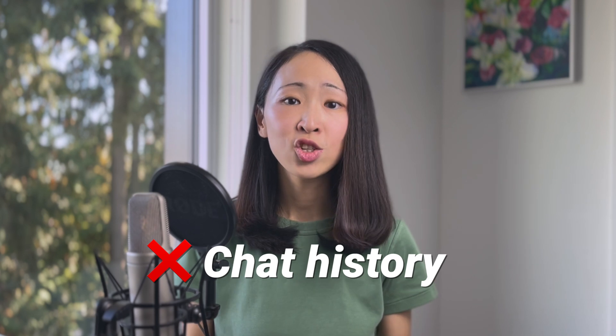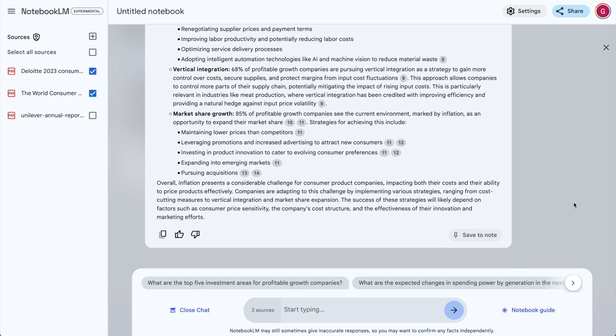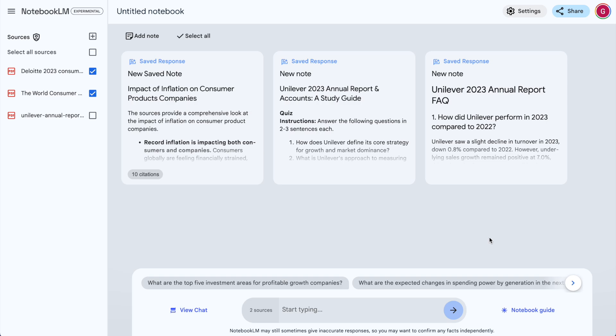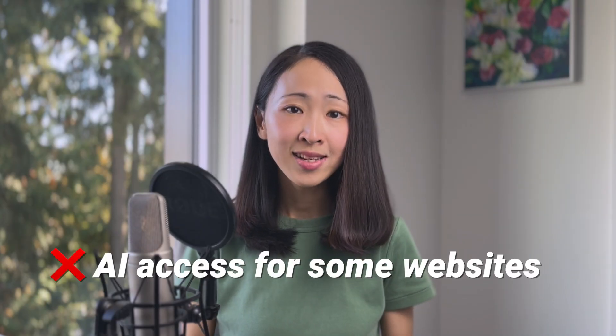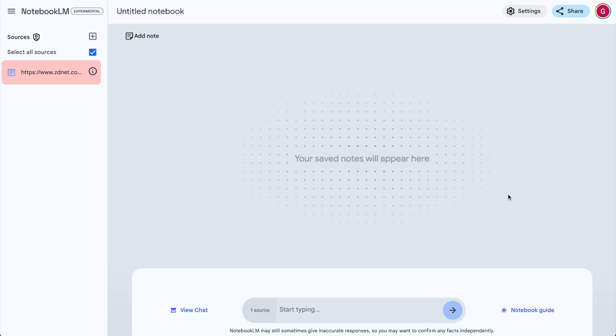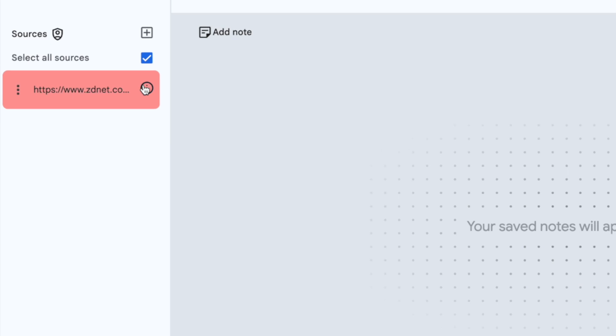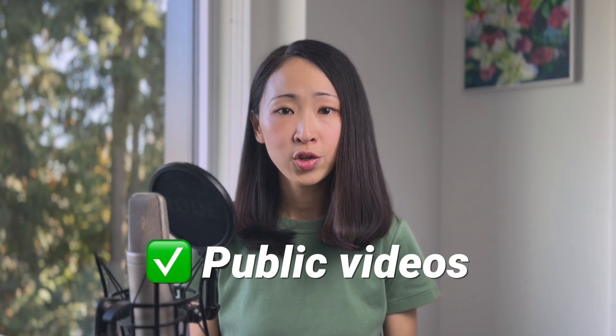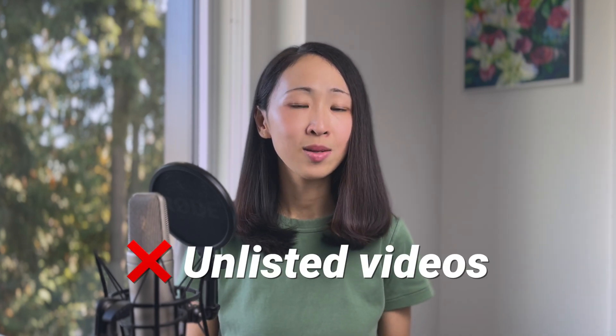For now, there is no chat history between sessions and it would disappear once you start a new session. So always save it as a note if you want to keep it. Also, for some websites, they may block AI access or there is source restriction from certain media or publishers, so you may not be able to input them. Also, for YouTube videos, only public YouTube videos are supported.